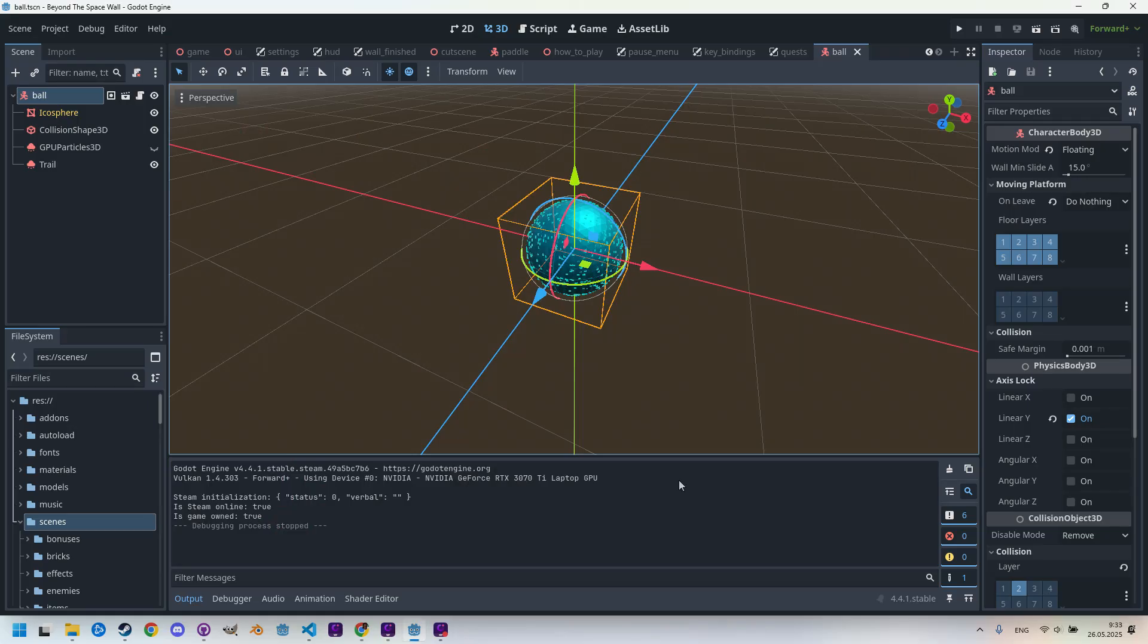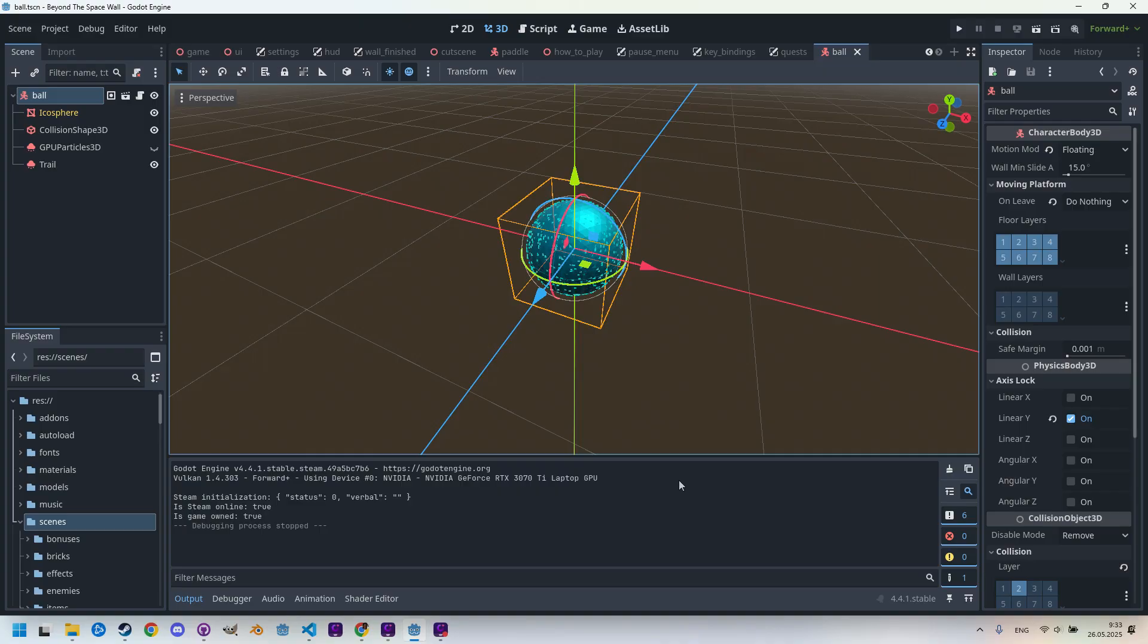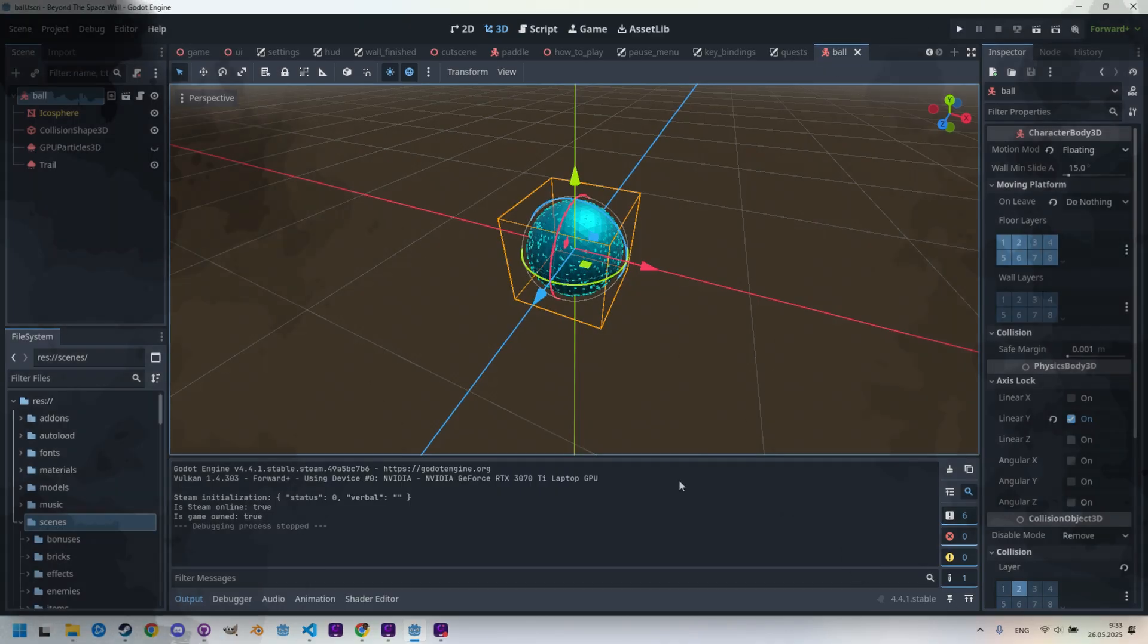I think this should be enough for the purposes of the tutorial, and everyone can of course try out their own modifications. The important thing is that we can apply the same procedure to any shape of MeshInstance3D, allowing us to achieve an effect tailored exactly to the needs of our game.